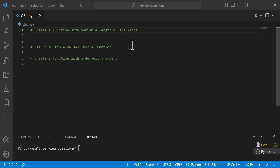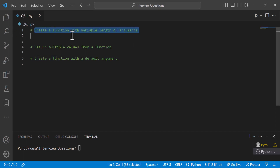Hi everyone. Welcome to Python Live YouTube channel. Today we will discuss about Python interview coding questions. So the first coding question: create a function with variable length of arguments.